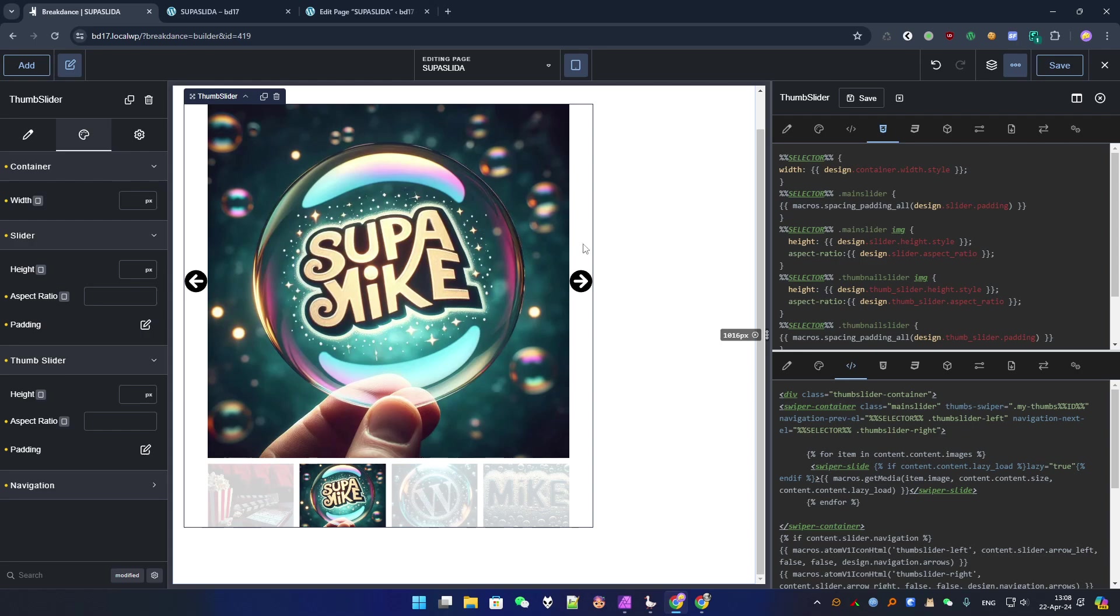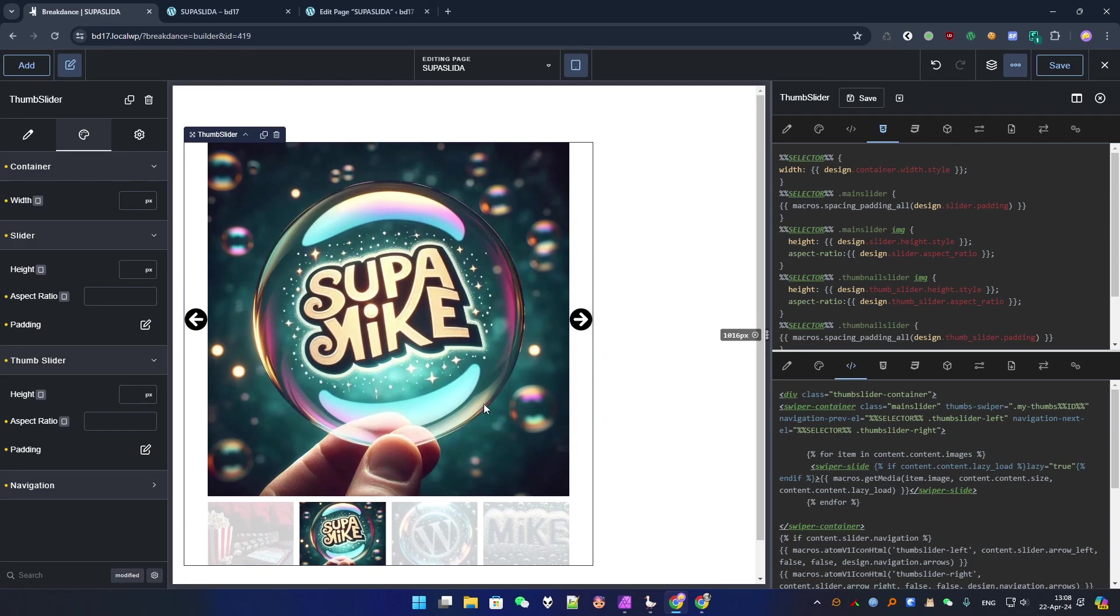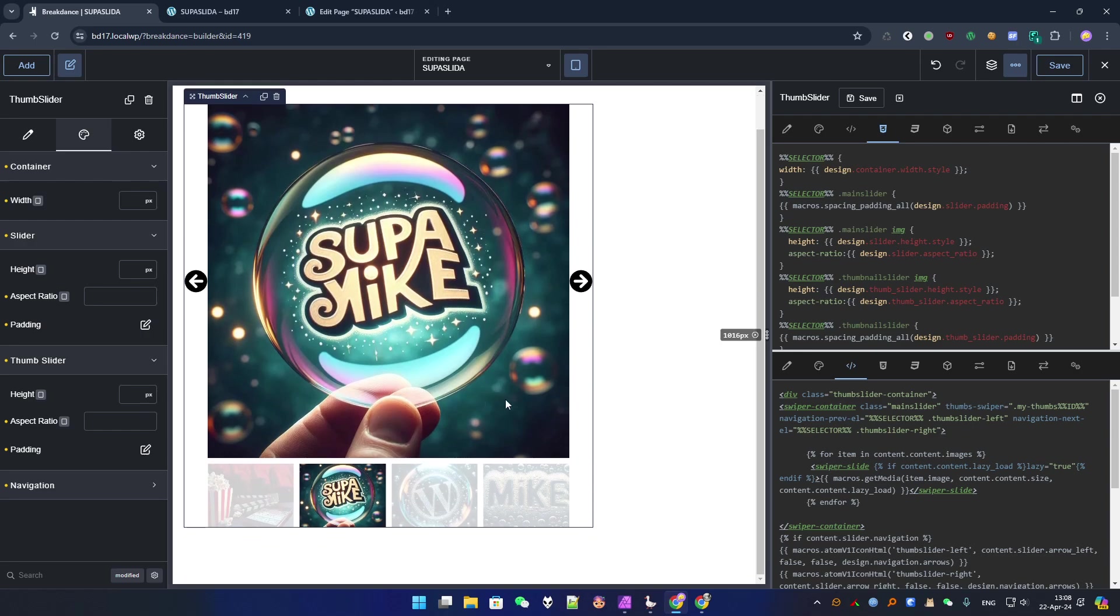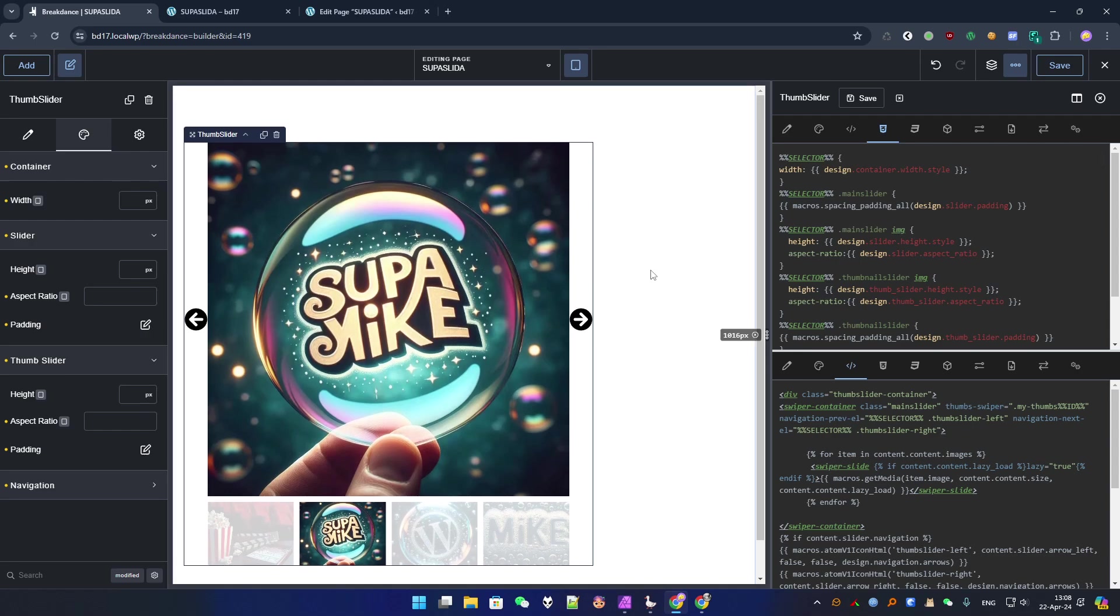And I will make another tutorial probably very soon to add more options, and to add the pagination and some other stuff. All right. So see you next time.